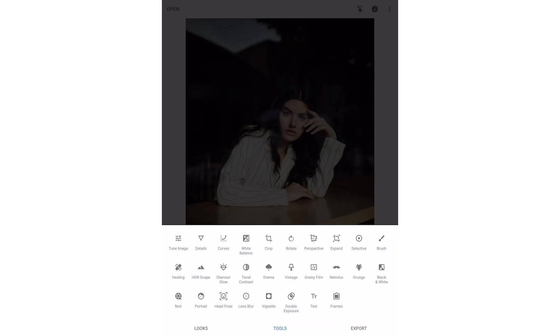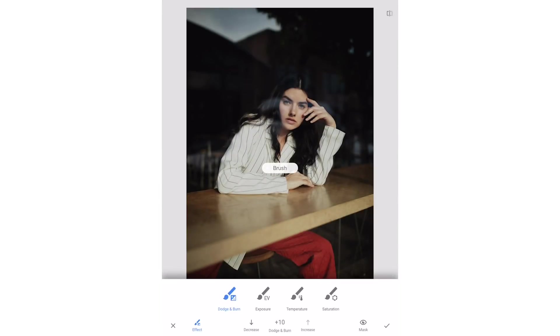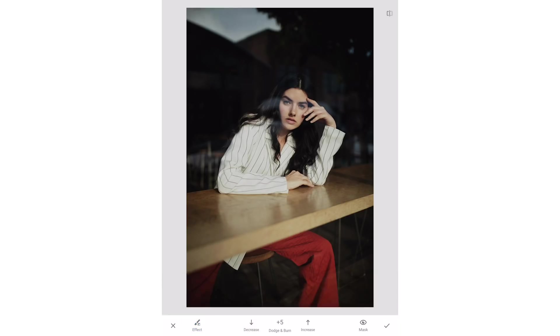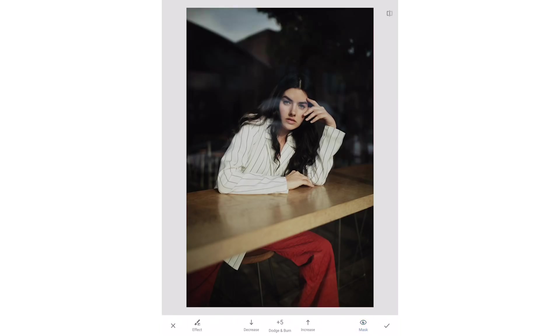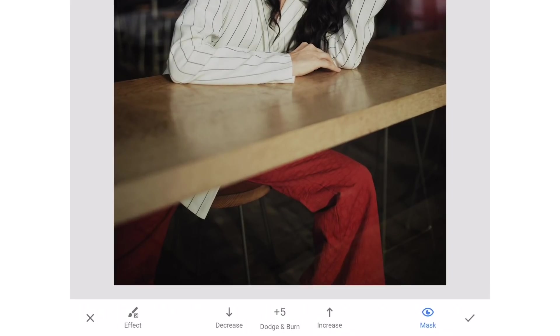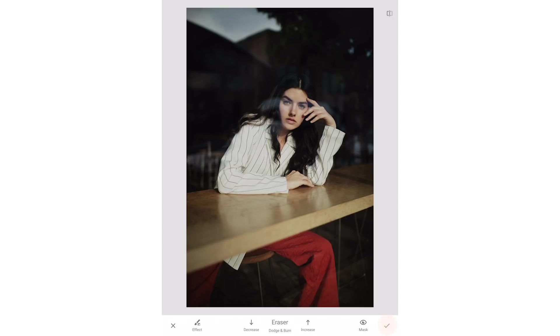Next I'm going to use the brush tool to dodge the window around the model and bring back some of the reflections. I'm going to lower the dodge amount by 5 and then brush away. If you need to erase any part of your brush just hit the decrease arrow until it says eraser and paint away anything you don't want affected by the brush.